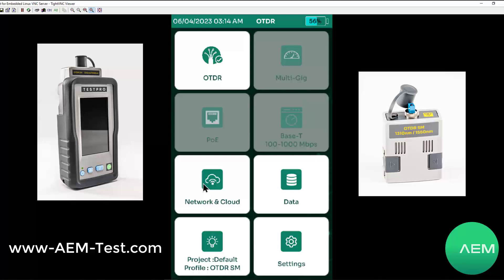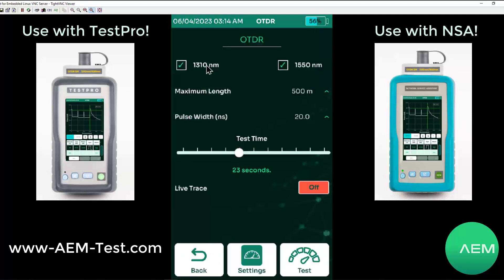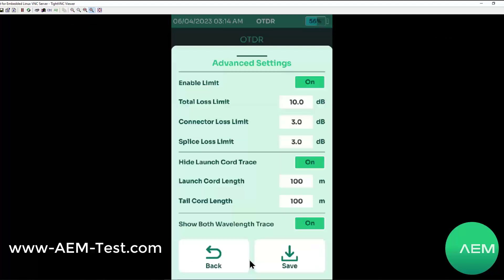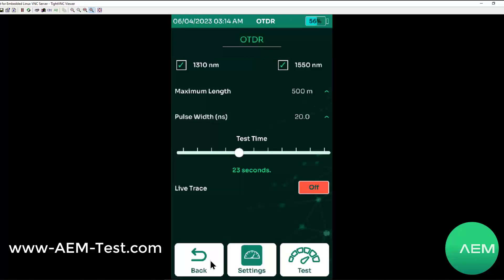Let's go ahead and run an OTDR test. I'm going to click my OTDR button right here, and I've already done my settings. I'll just show you that real quick. I've got a limit set and I've got my launch cord information in there.